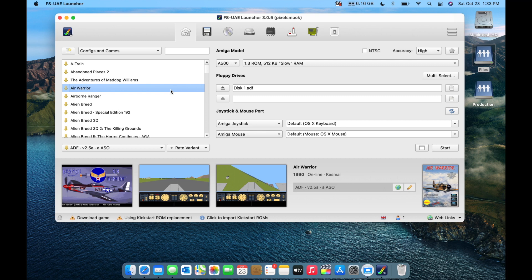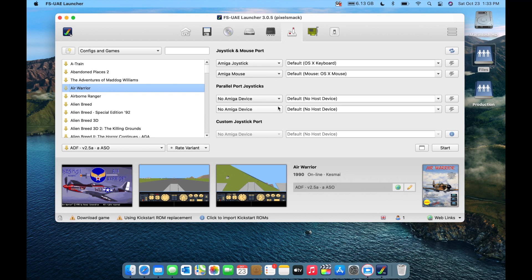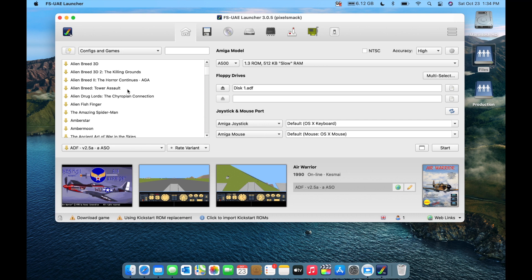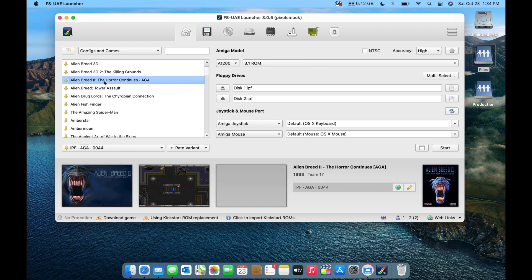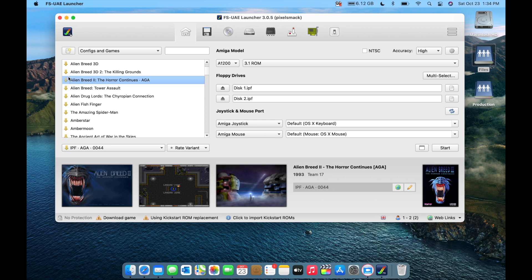The Open Retro account downloads a database that not only shows game thumbnails but actually configures all the Amiga settings and inserts the proper disks for you automatically. If you just want to play games without dealing with Workbench installs or WHDLoad, this is the quick way in — the most you might have to do is configure a joystick.